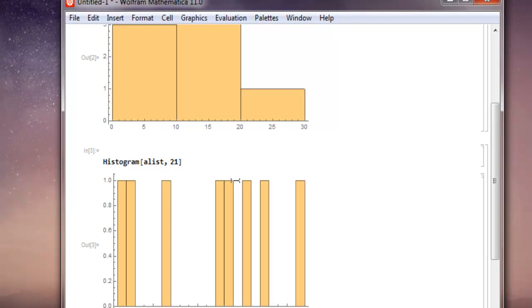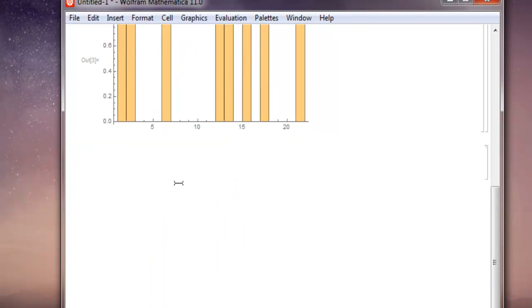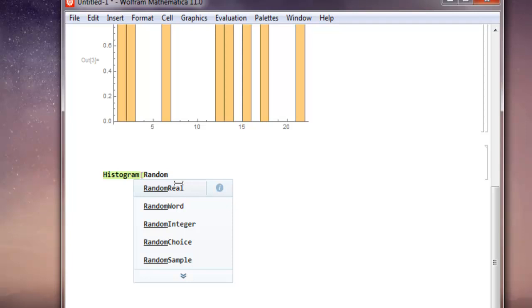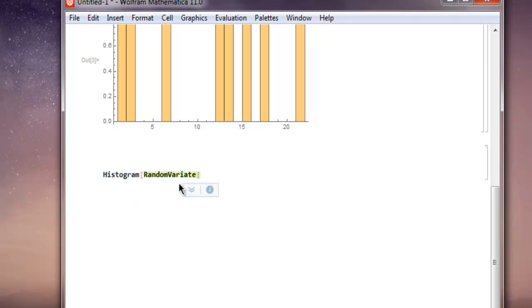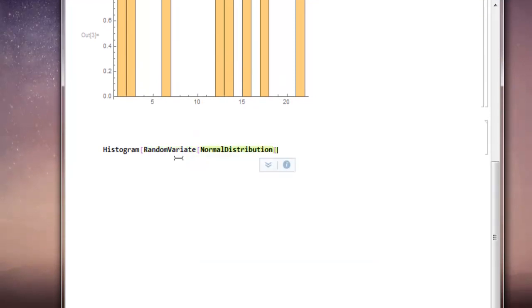When you want to generate histograms with random data — say with a distribution range from 0 to 3 and up to 300 samples — you can use RandomVariate. Use the Histogram keyword, then inside it use RandomVariate with NormalDistribution, set the range 0 to 3, then set your count up to 300. Close RandomVariate and then close Histogram. Press Shift+Enter.